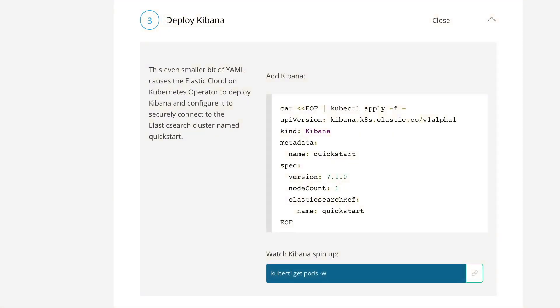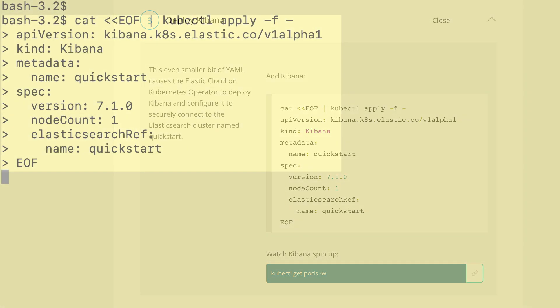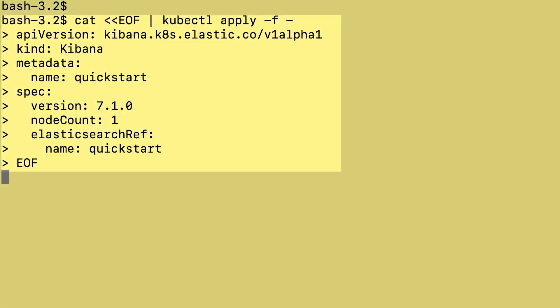The Kibana YAML that will apply is a little bit shorter than the Elasticsearch. Again, kind as Kibana. The name of the deployment is Quick Start. We're using version 7.1.0. We'll have a single Kibana instance. The next two lines are the important ones. Elasticsearch reference, name Quick Start. This causes the operator to associate this Kibana instance with the Elasticsearch cluster named Quick Start.